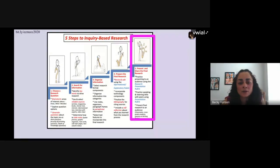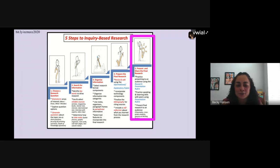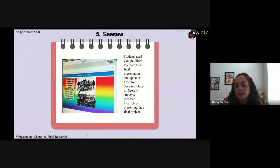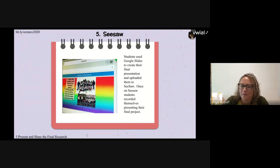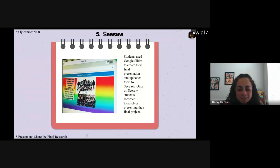The final step in inquiry-based research is to present and share the final research — the most exciting part because you get to share it with everybody. In Seesaw, students can upload a PowerPoint or Google Slides and then record themselves going through their slides. They can record their voice to narrate the presentation they're showing.